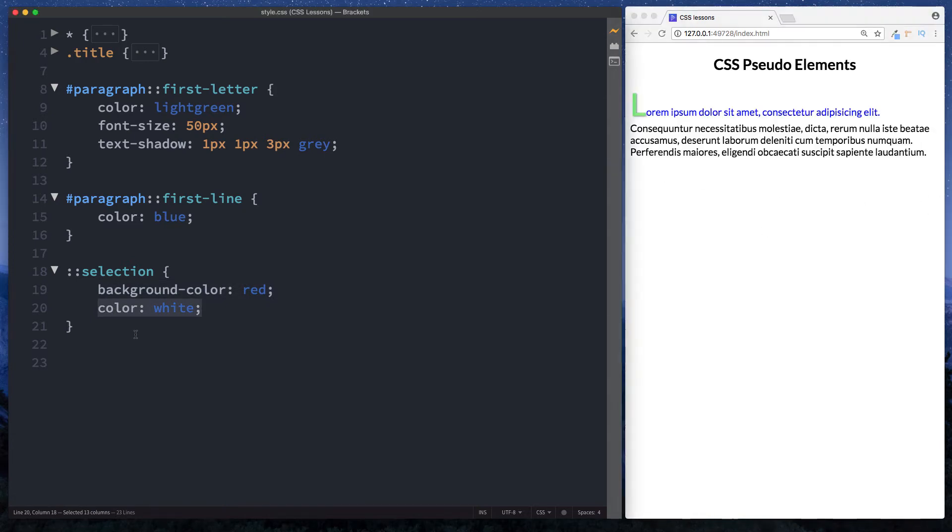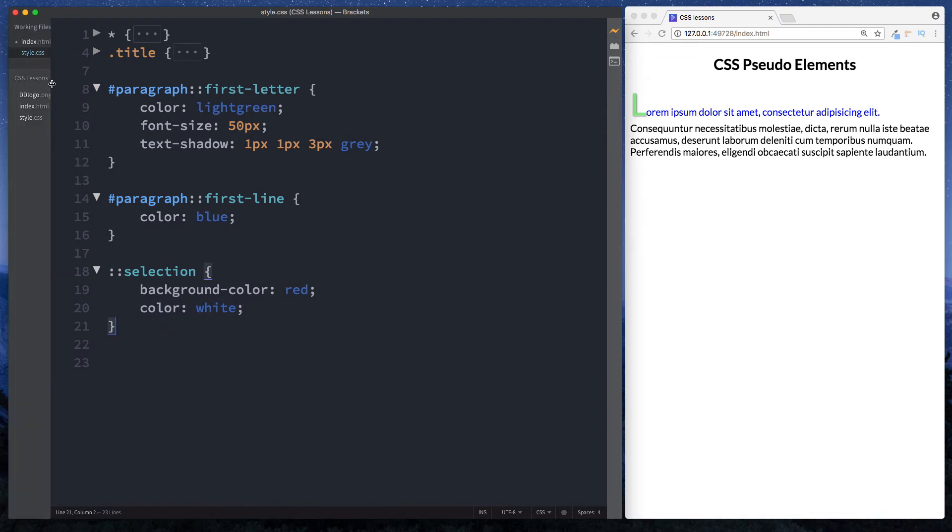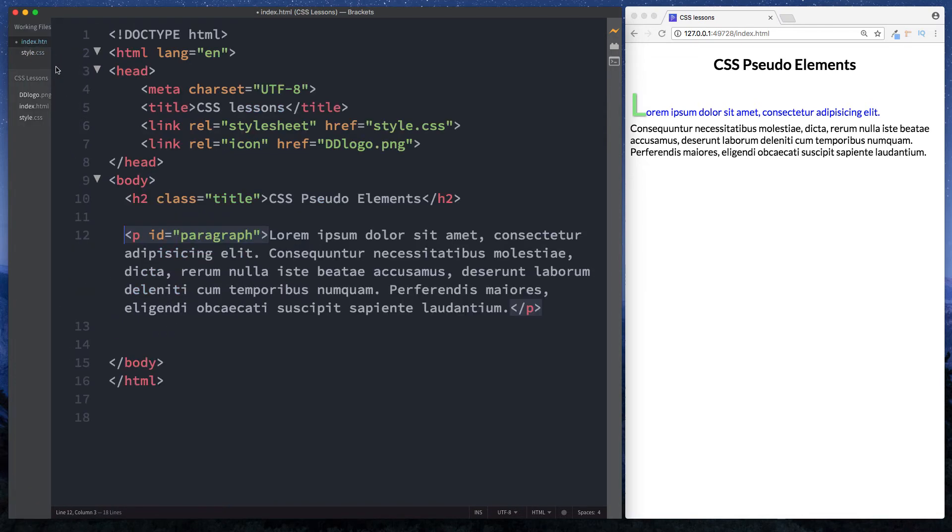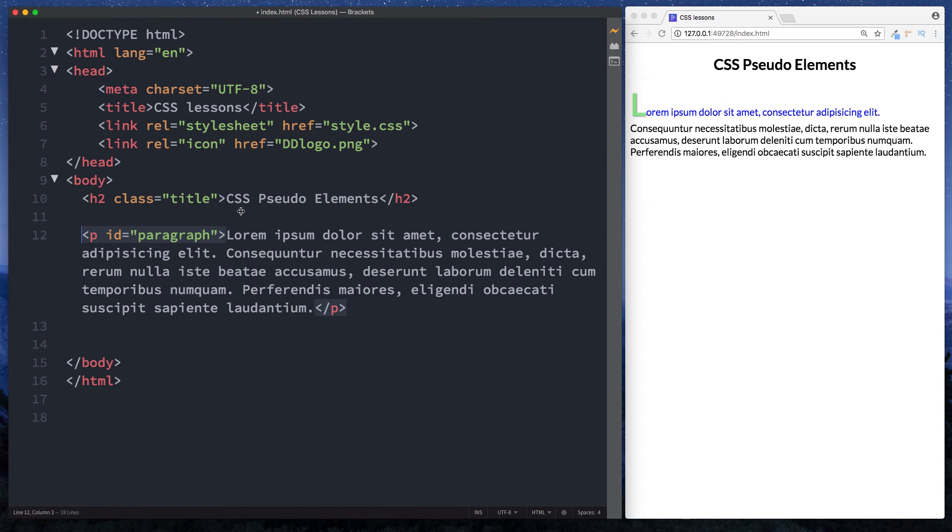Okay let's take a look at another example. Now for this example we need to go back to our HTML file and add some more elements in. So down here let's add a few more paragraph elements. So I'm going to create a paragraph with a class of plus.